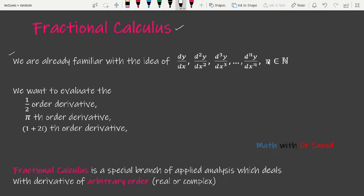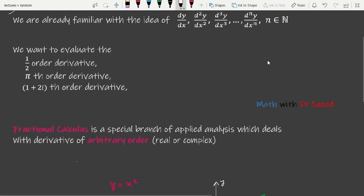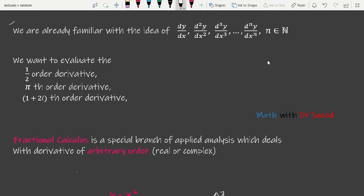We can define it as follows: fractional calculus is a special branch of applied analysis which deals with derivatives of arbitrary order, real or complex. So in fractional calculus we generalize the notion of ordinary differentiation from integer order to any arbitrary order.